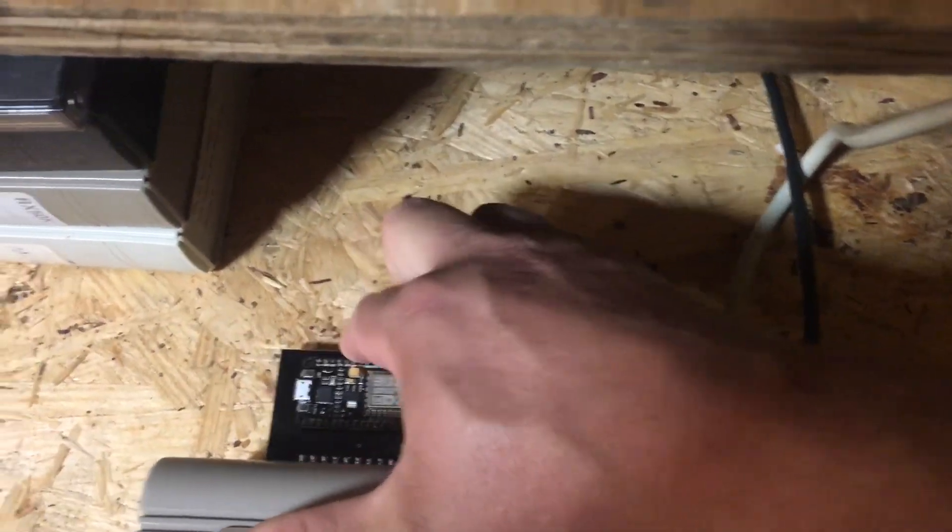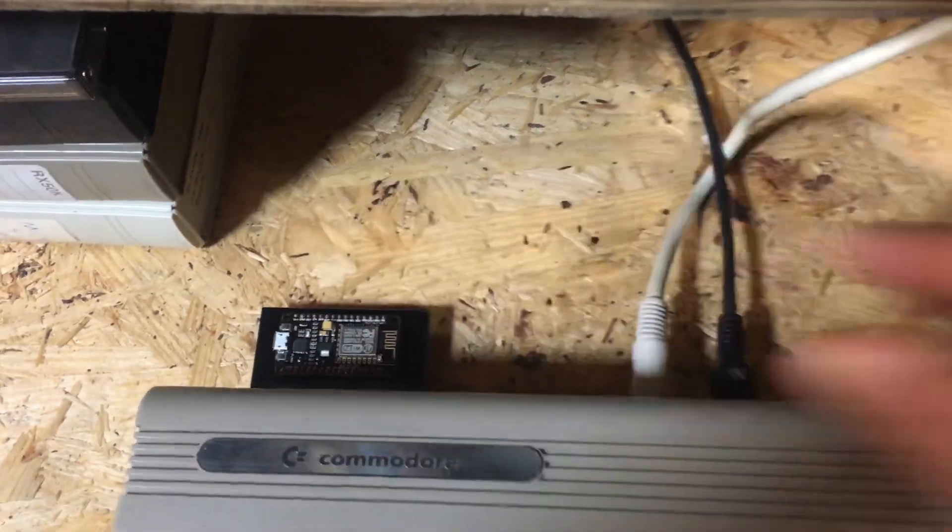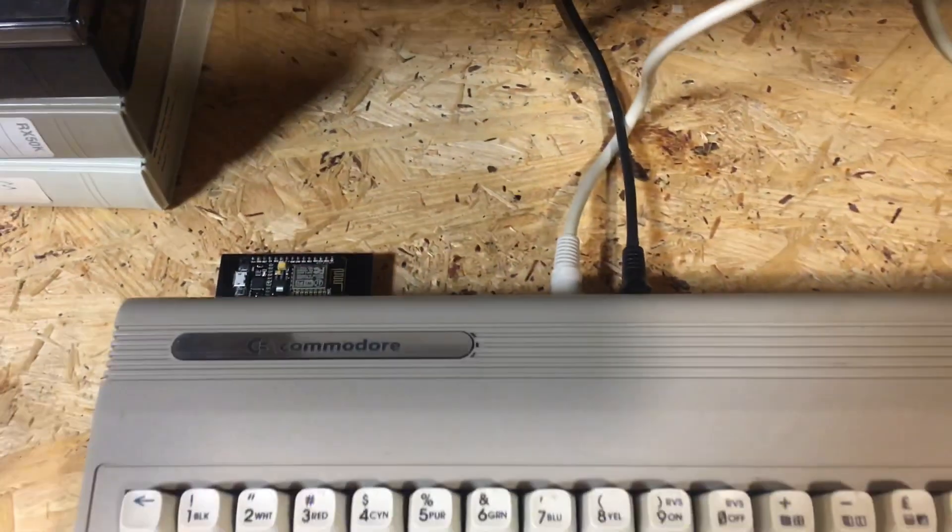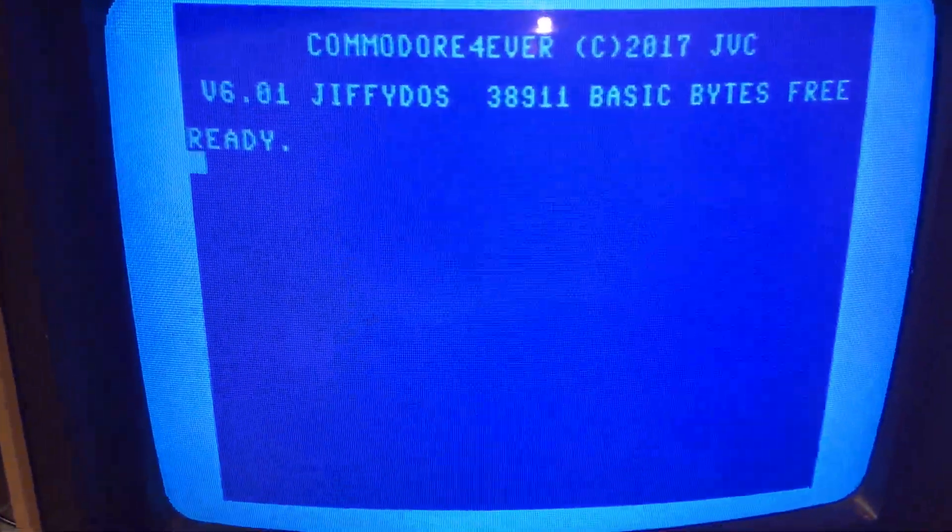First of all, just plug it right into the user port. Make sure it's in there nice and firm. Boot up your computer.